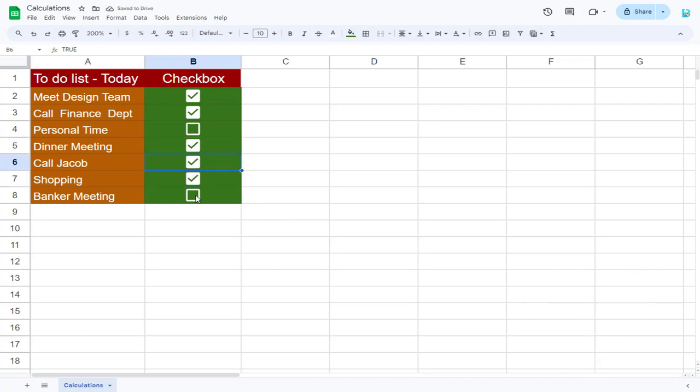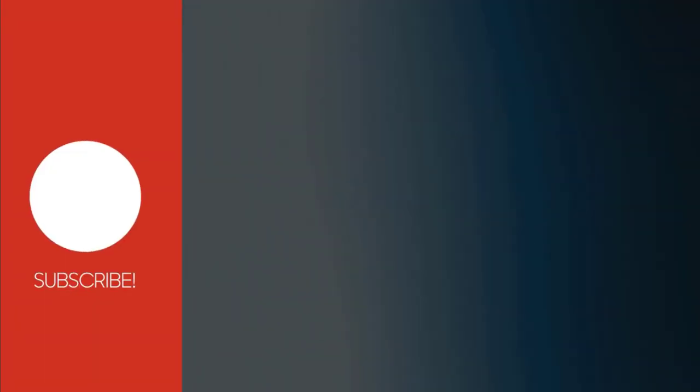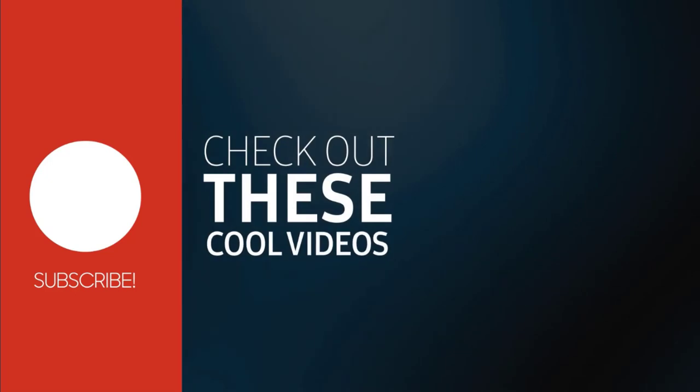With this we have come to the end of this checkbox video in Google Sheets. Please subscribe to my channel and click the bell icon to get updates when we add more content.